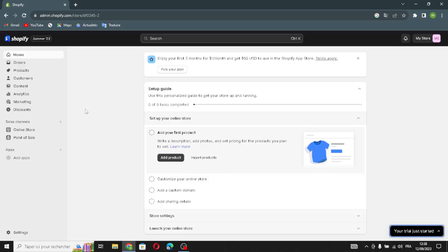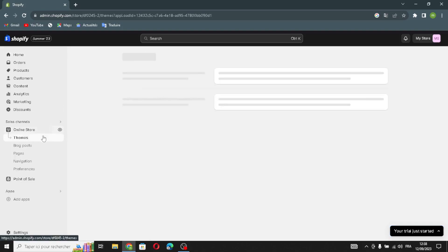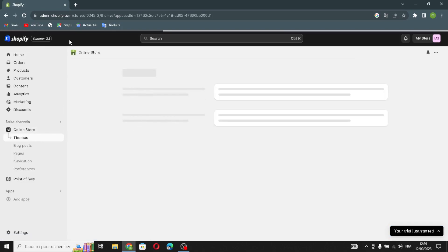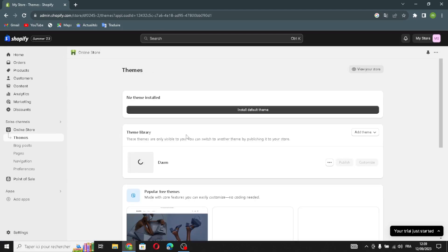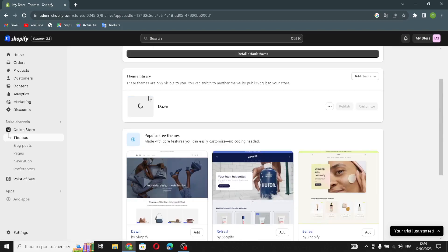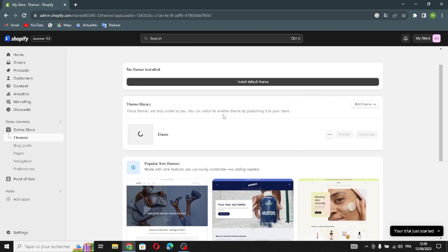The first thing you have to do is go to the Online Store and go to Themes. Here you can change your themes and customize them if you want. For example, I'm going to keep the Dawn theme — you can search and select whatever you want. Just click Add and wait for the theme to install, then publish it and customize it on your home page.